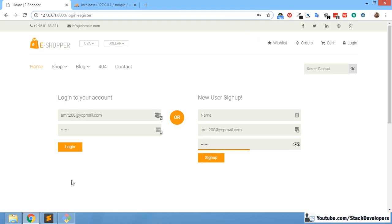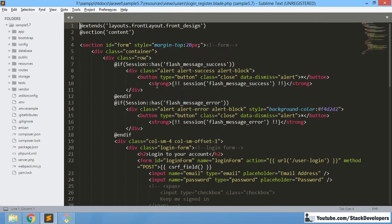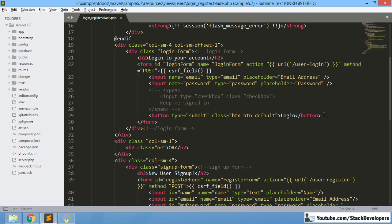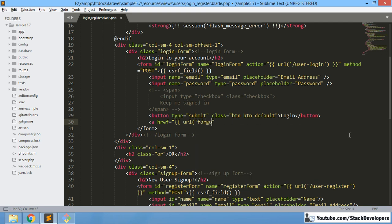Let's start working on this Forgot Password feature. First of all, we are going to update the login-register blade file. We will add one link here after login — a Forgot Password link. We are going to add this Forgot Password link like this, and close it after that.